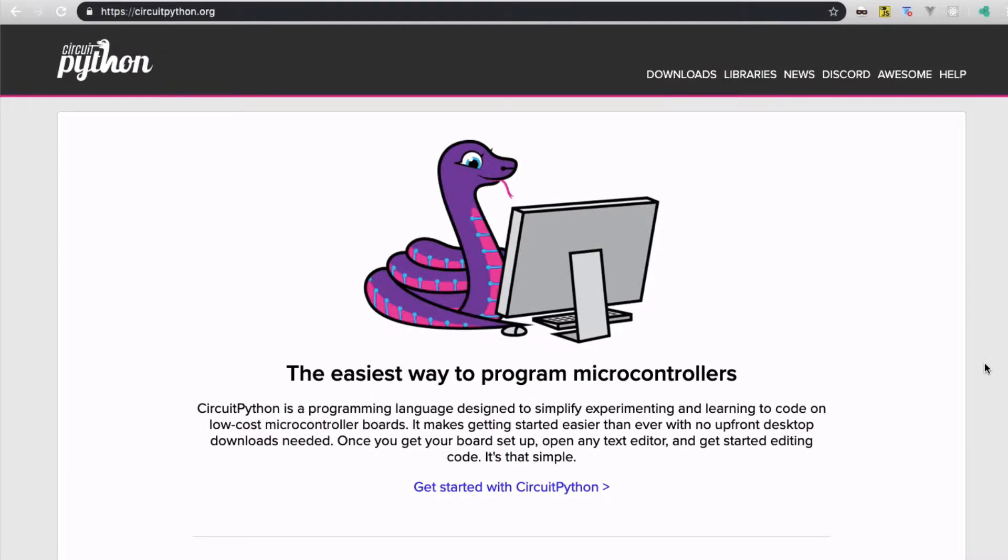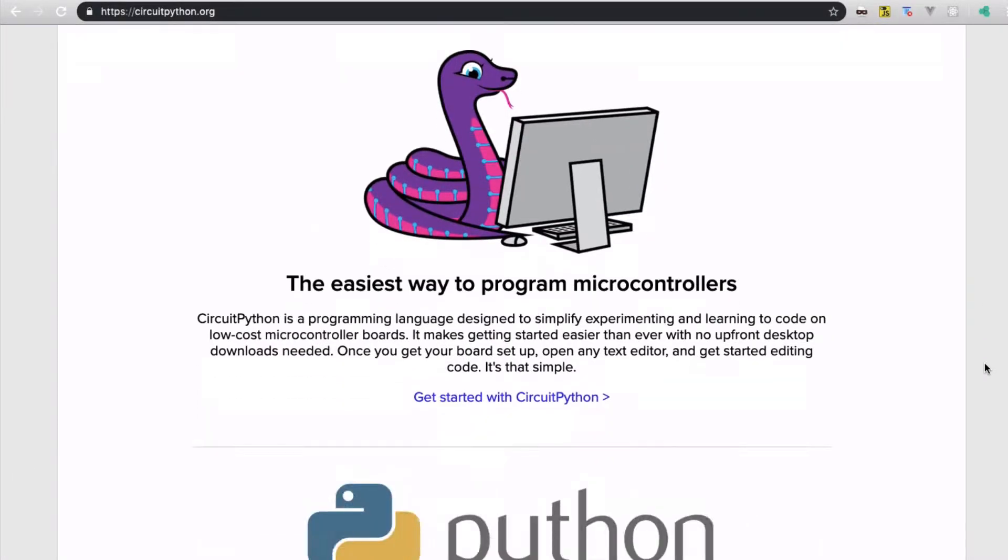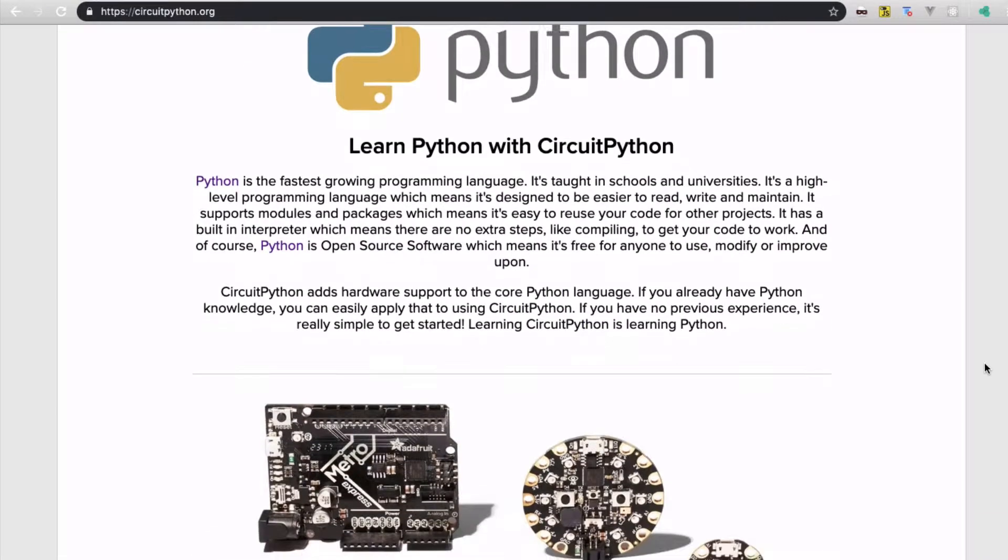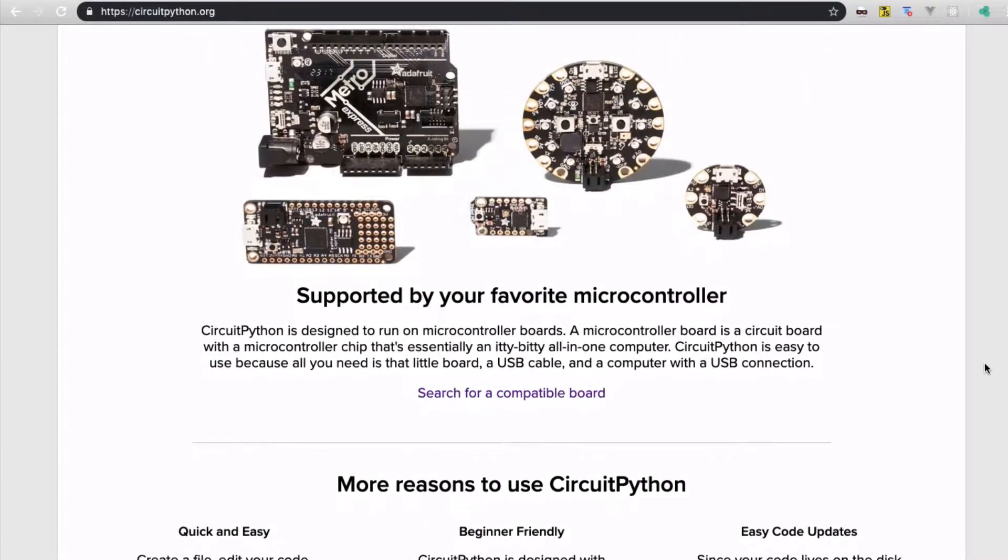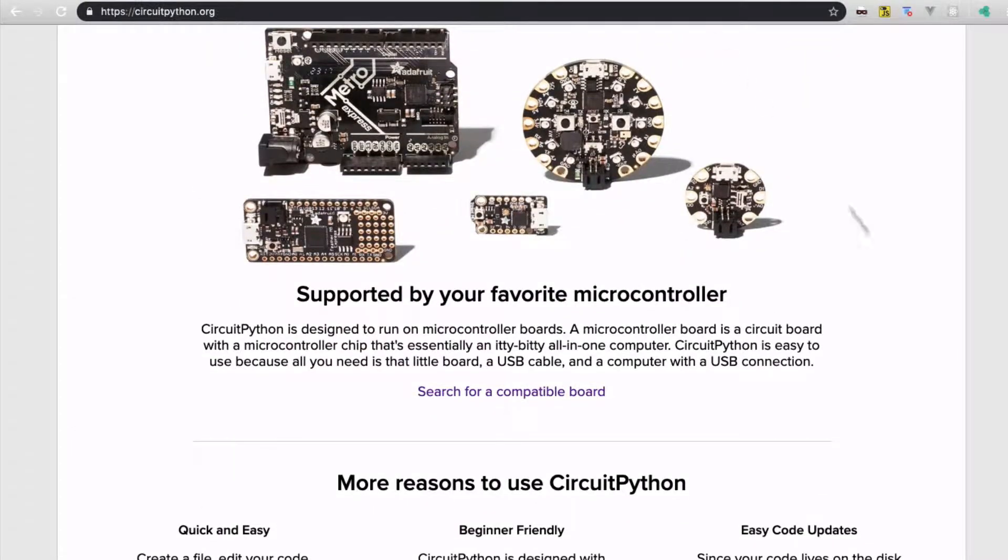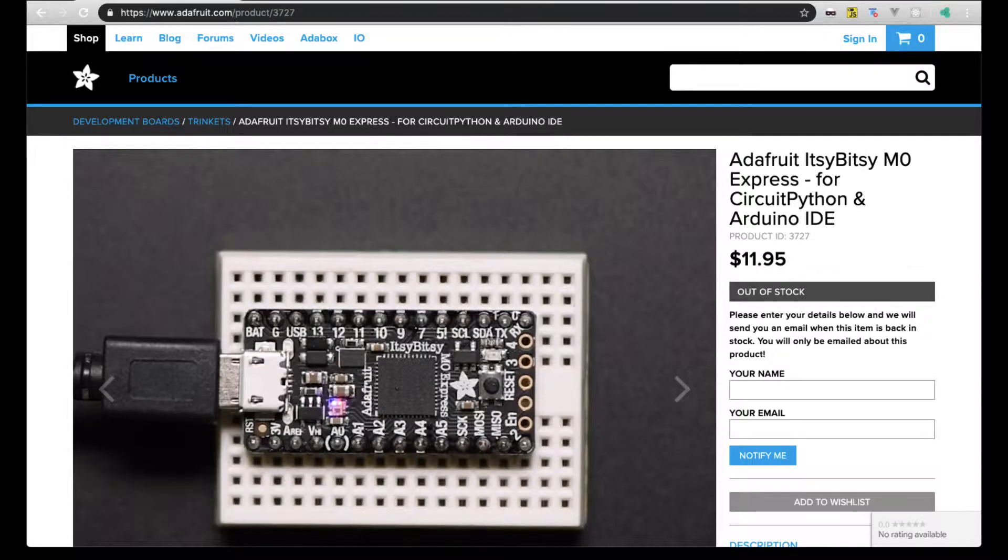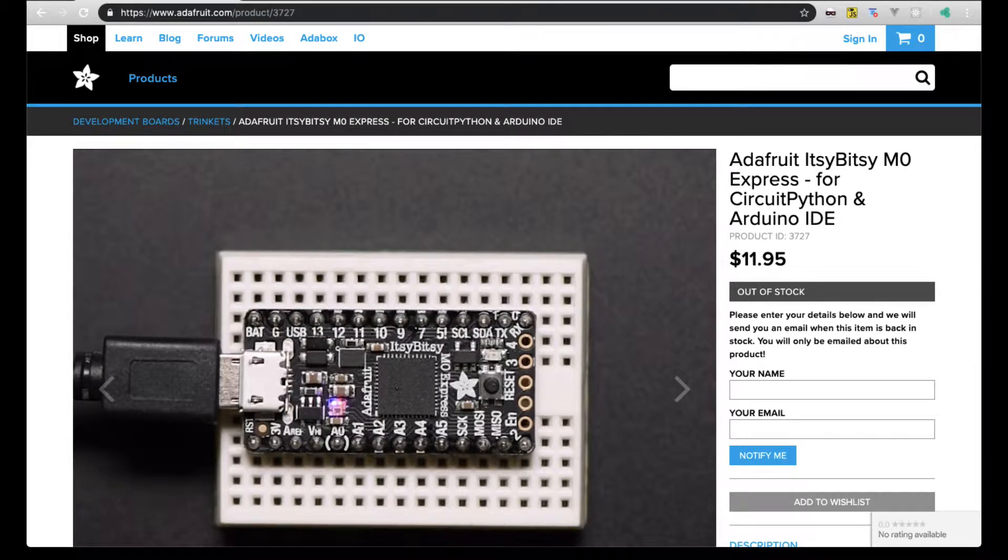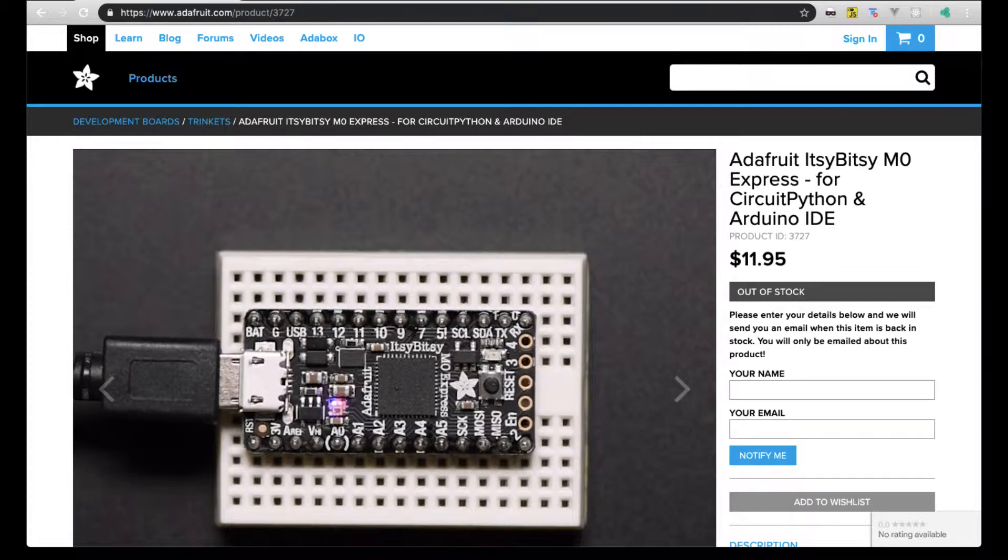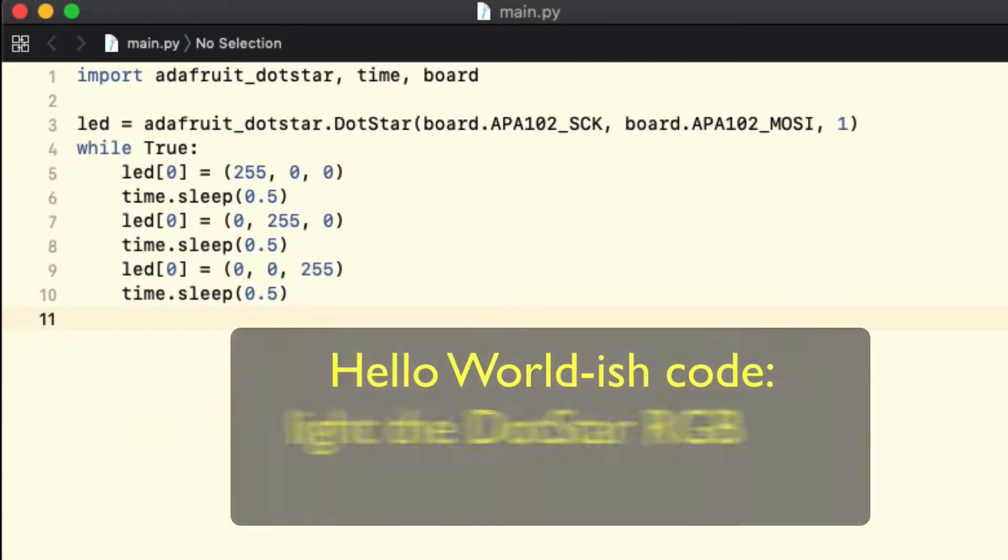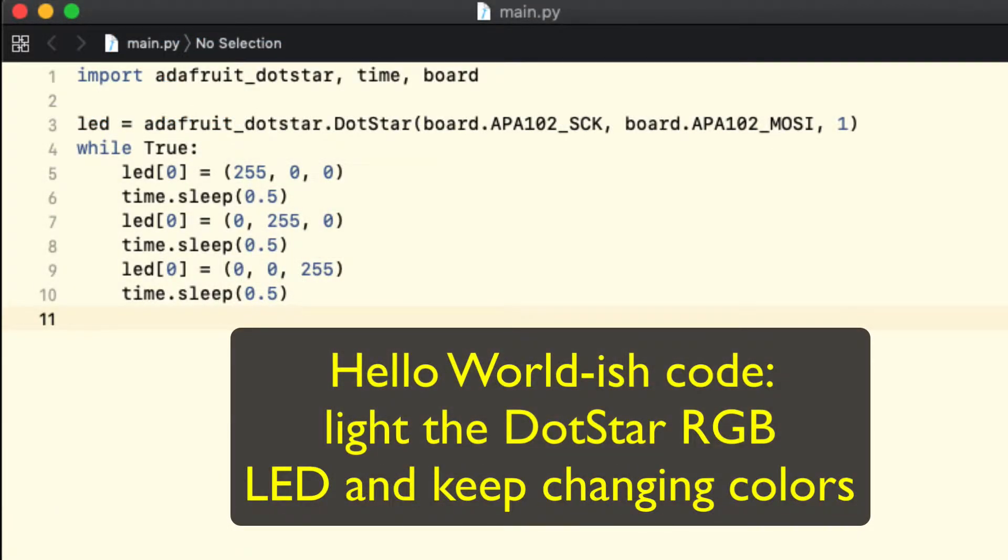Then we have CircuitPython. This is a version of MicroPython maintained by Adafruit Industries. Adafruit sells Arduino style hardware, and CircuitPython targets this hardware. On top of fulfilling a commercial interest, CircuitPython brings some innovation on usability.